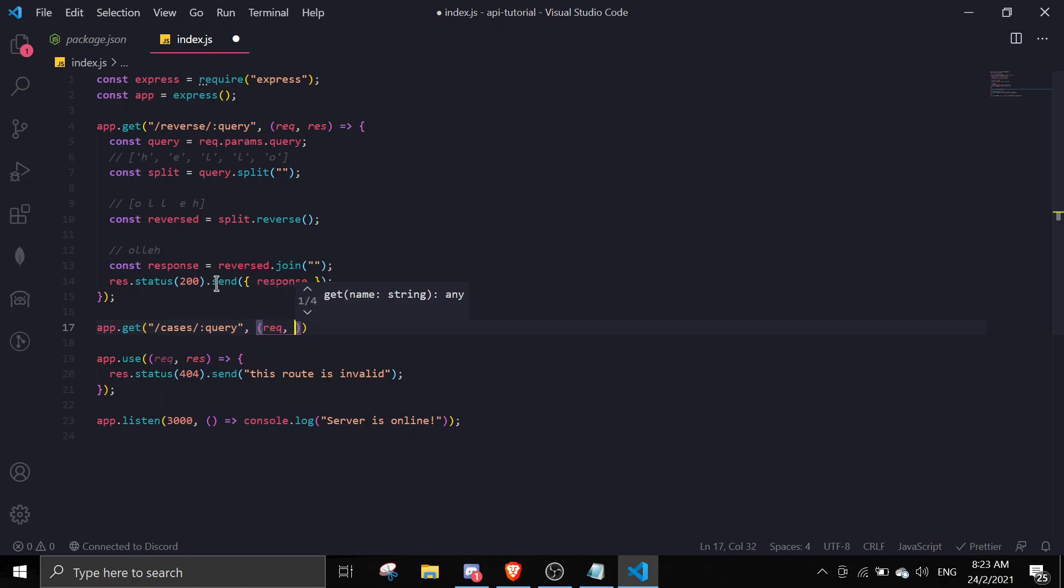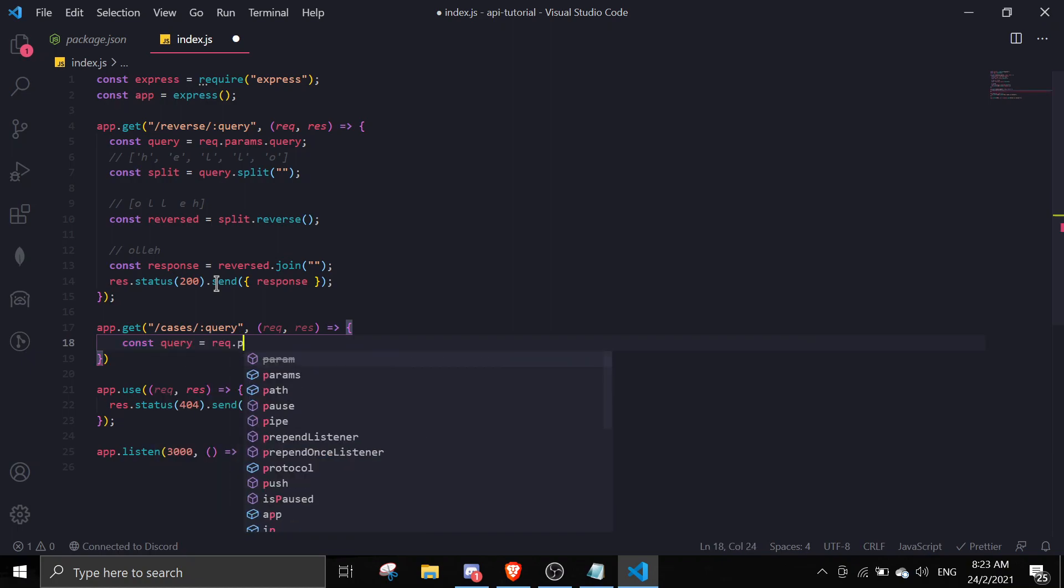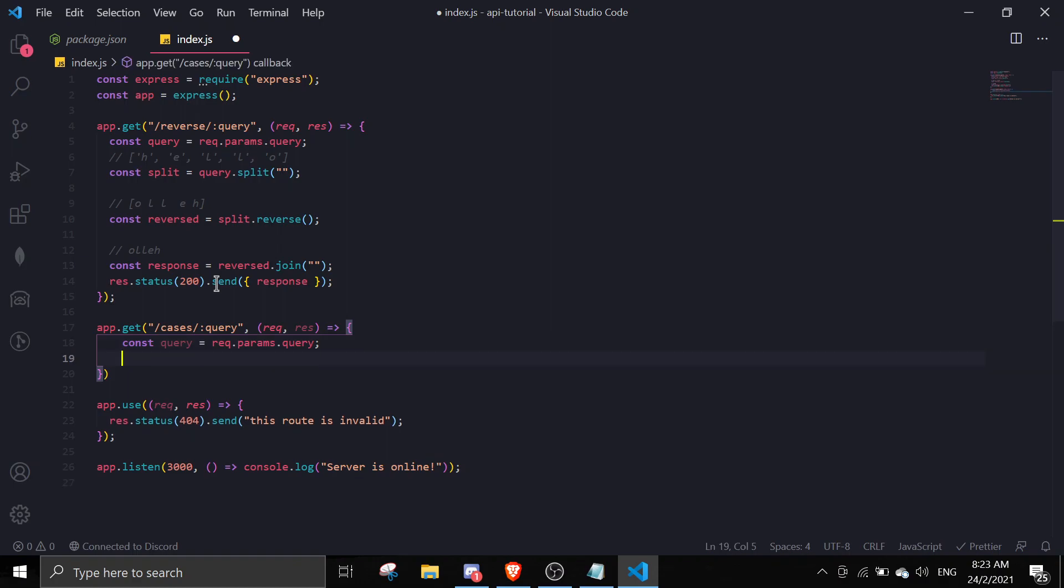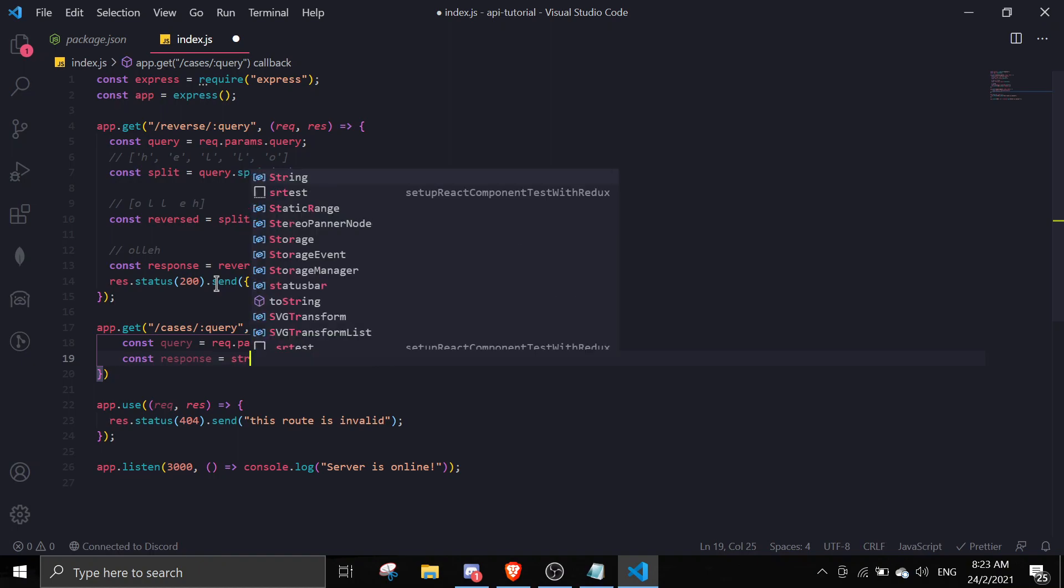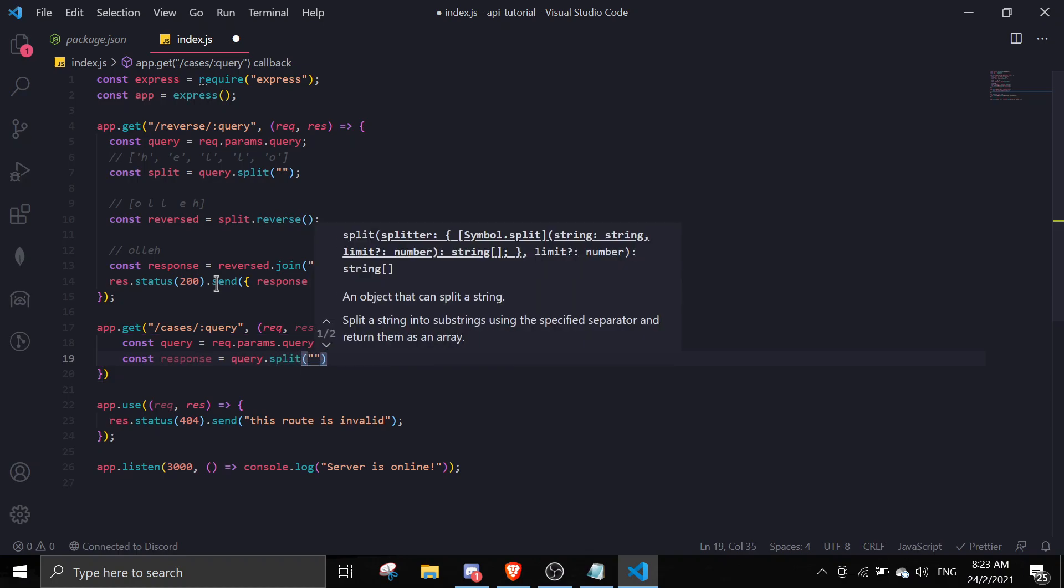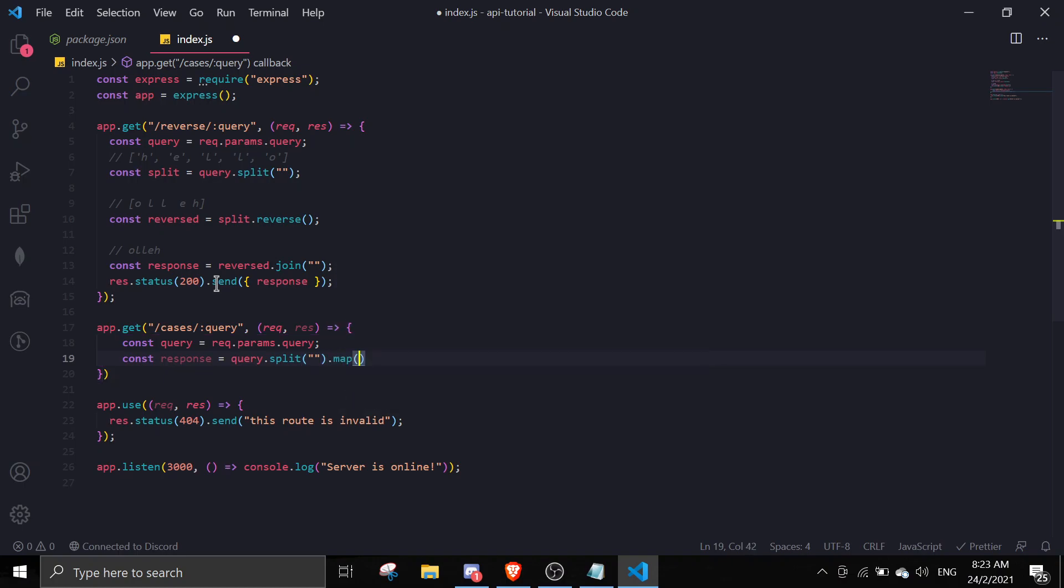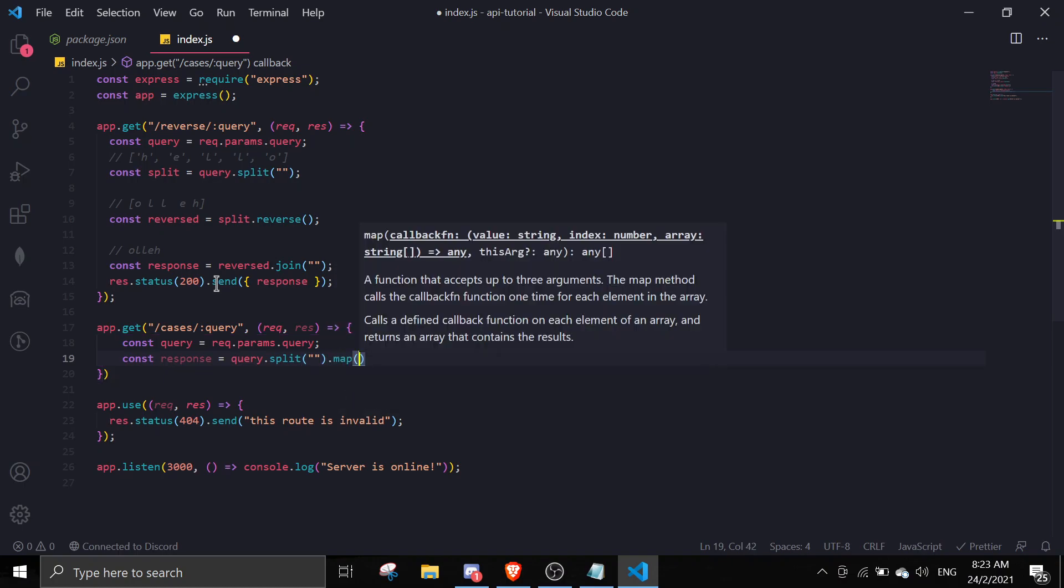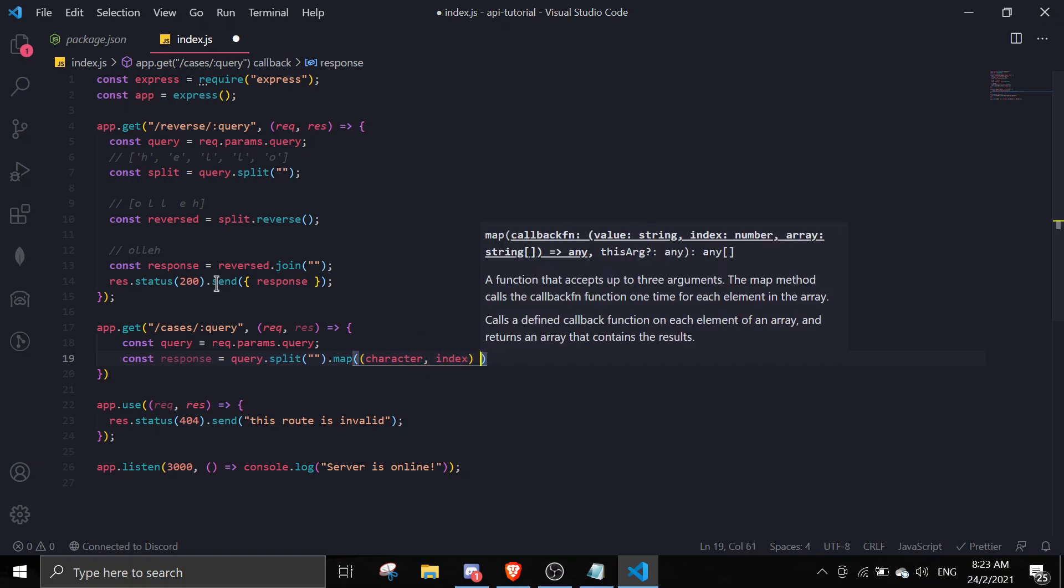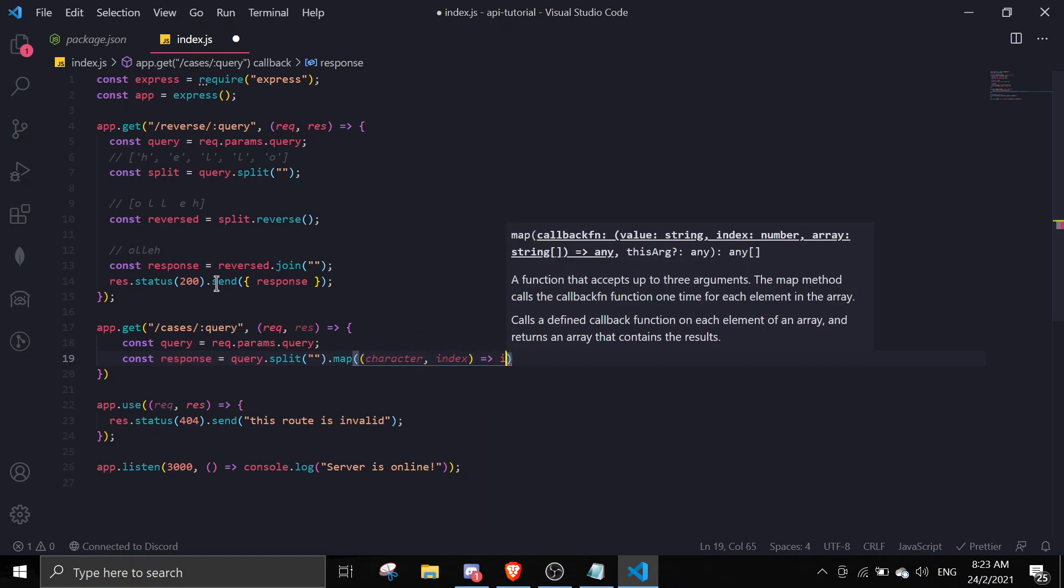Const query equals req.params.query. I'm just going to write a simple function - const response equals query.split, you're going to split everything up, and then dot map.